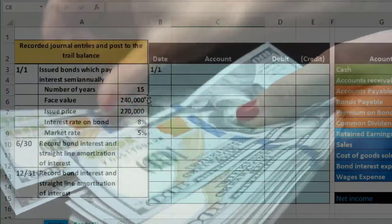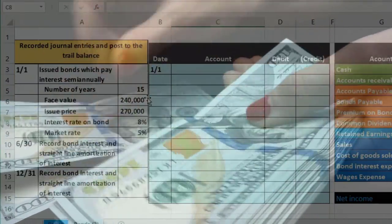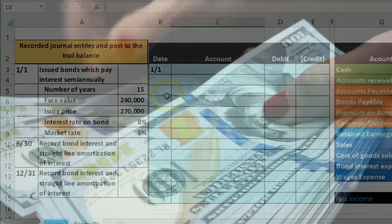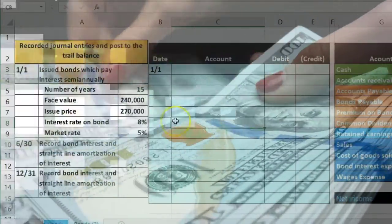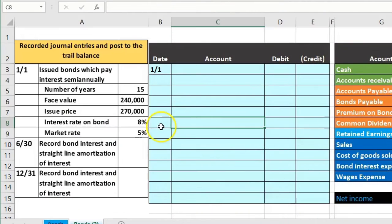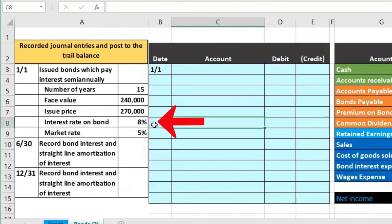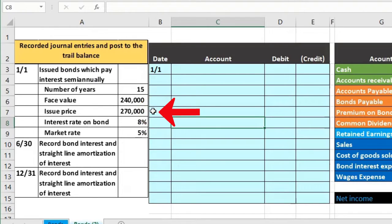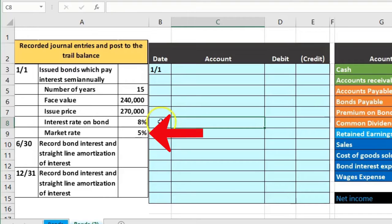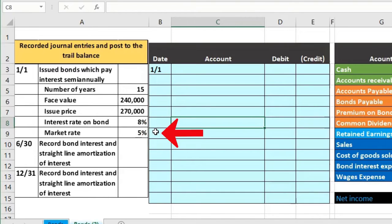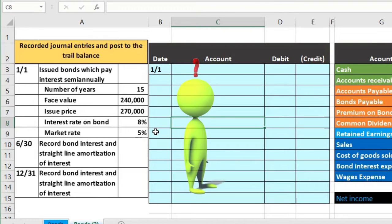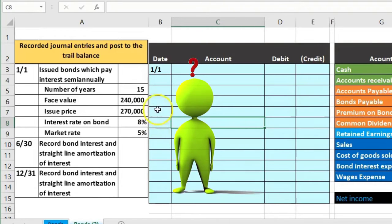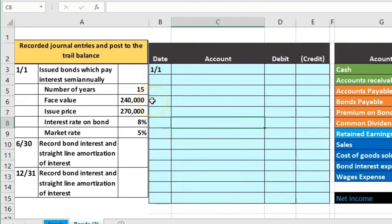The 240,000 is on the contract, that's on the bond, that's what we promise to pay back if we sell the bond. The contract rate, the 8 percent, is on the bond. The issue price is not, that's a market-based thing. We're going to sell it for whatever we can. The market rate is clearly a market rate thing, it's not on the bond.